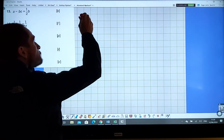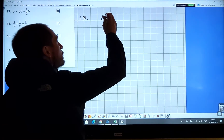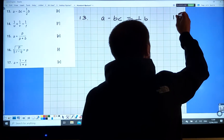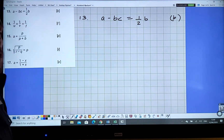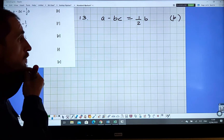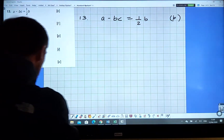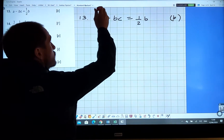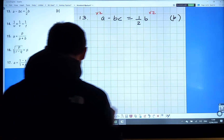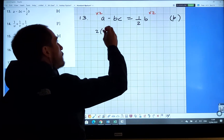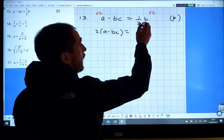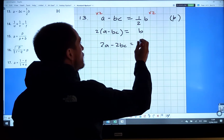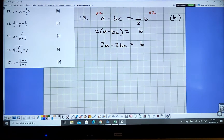The first one is question 13: a minus bc equals half times b, and you want to get b on its own. So to start, I'm going to multiply both sides by two to get rid of the half. So two times (a minus bc) equals b — giving us two a minus two bc equals b.